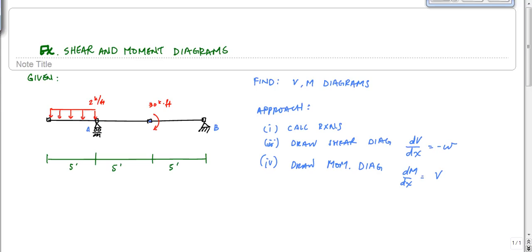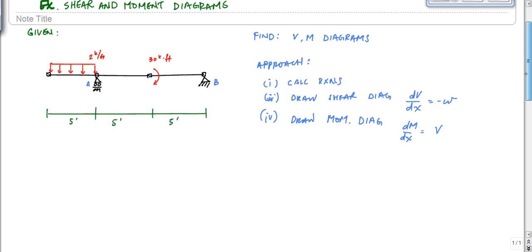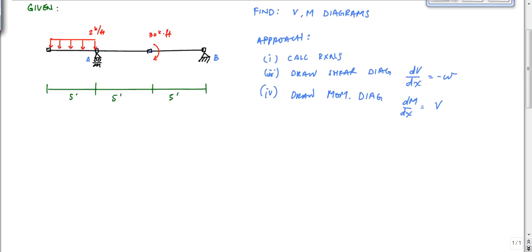Now we're going to calculate some reactions. You can skip this if you're good at calculating reactions. We have unknowns Ay, By, and Bx.